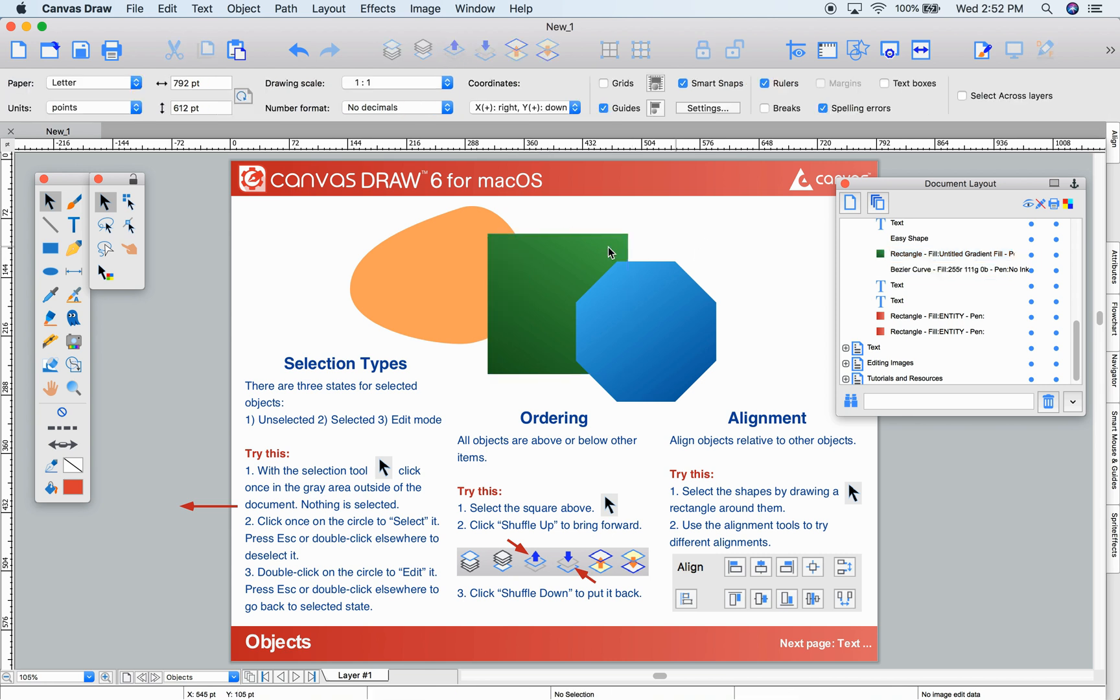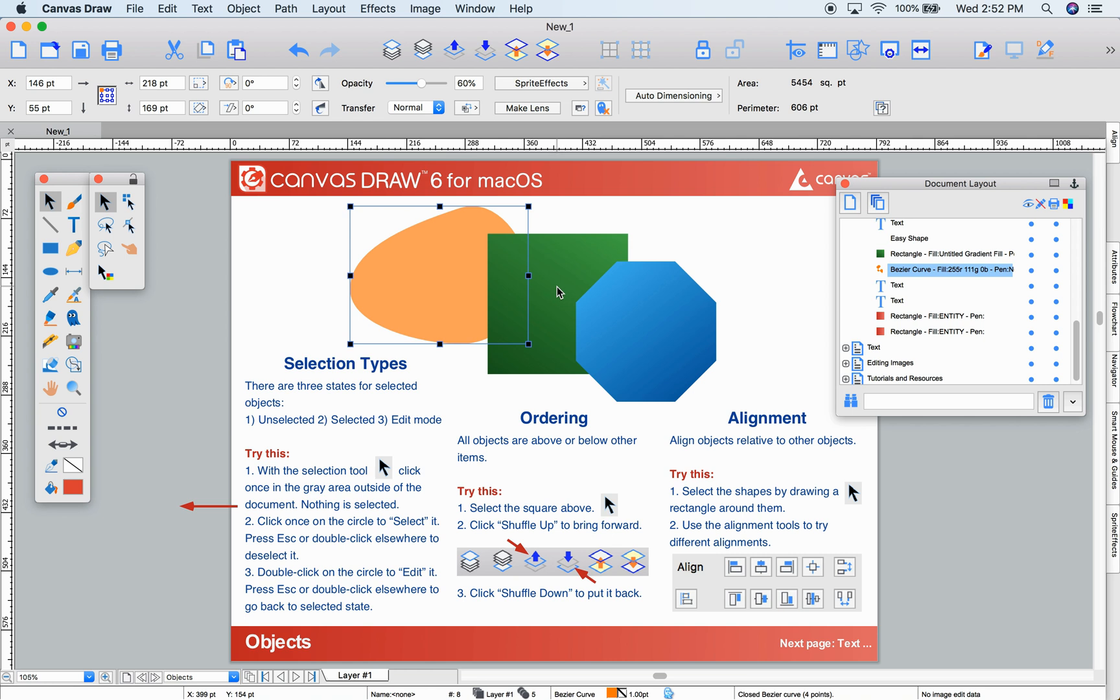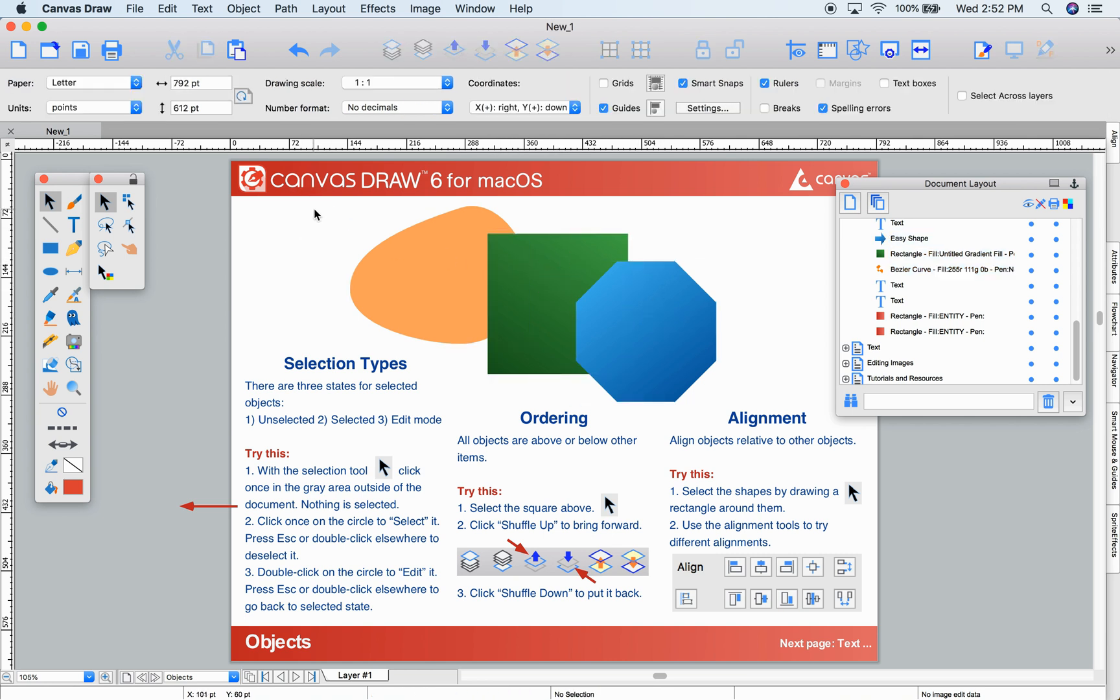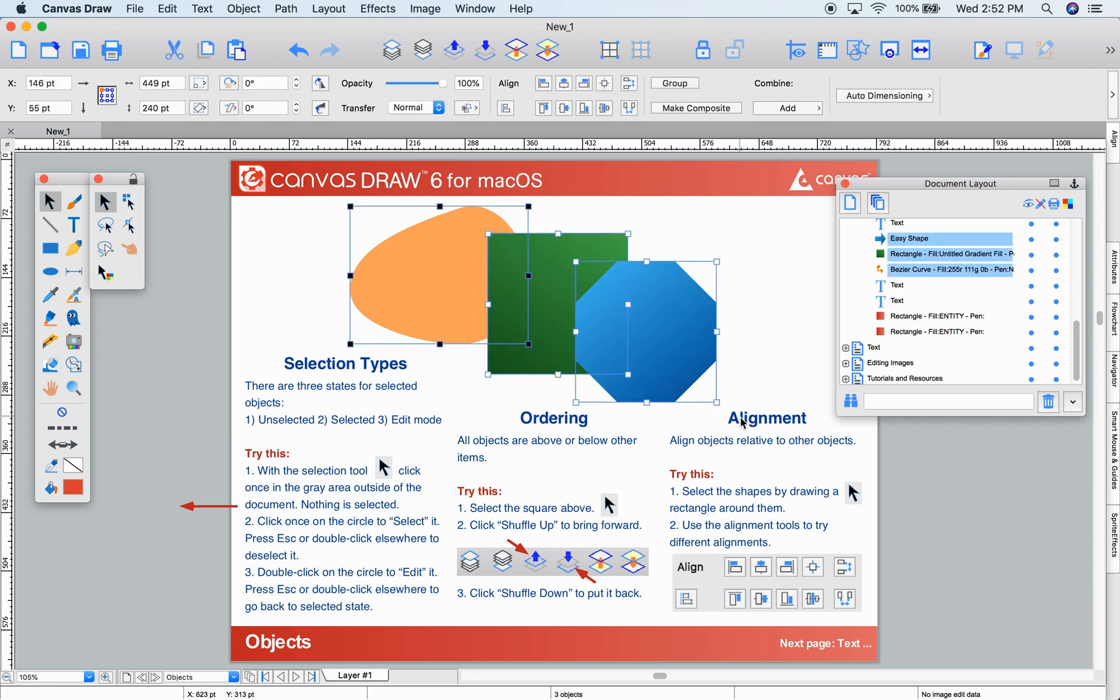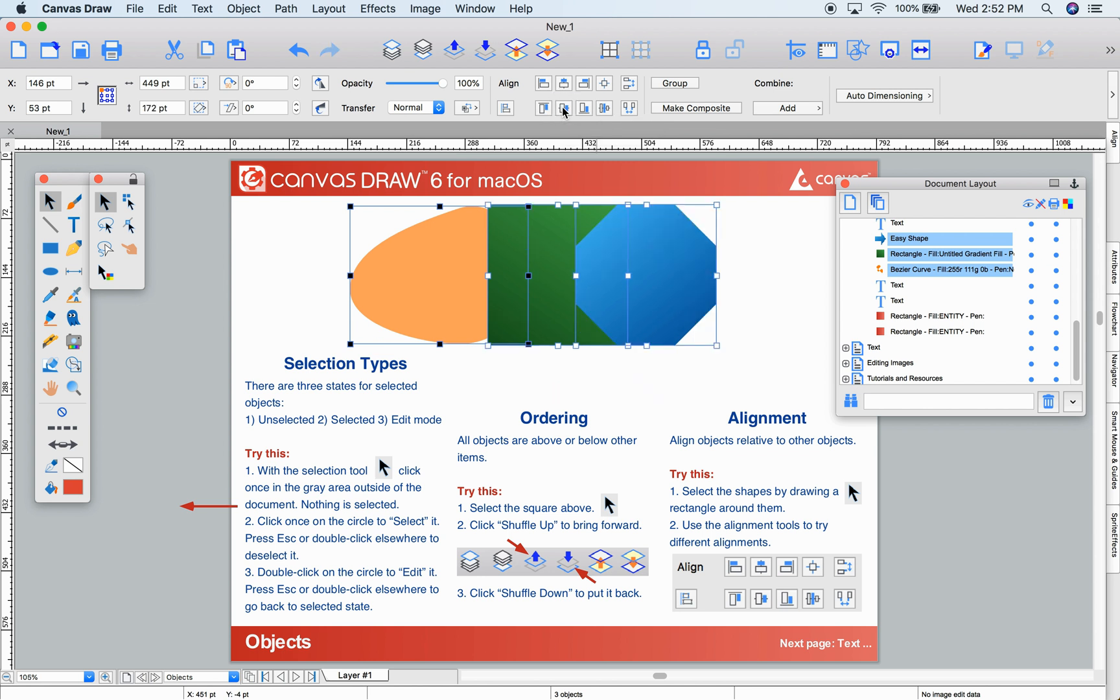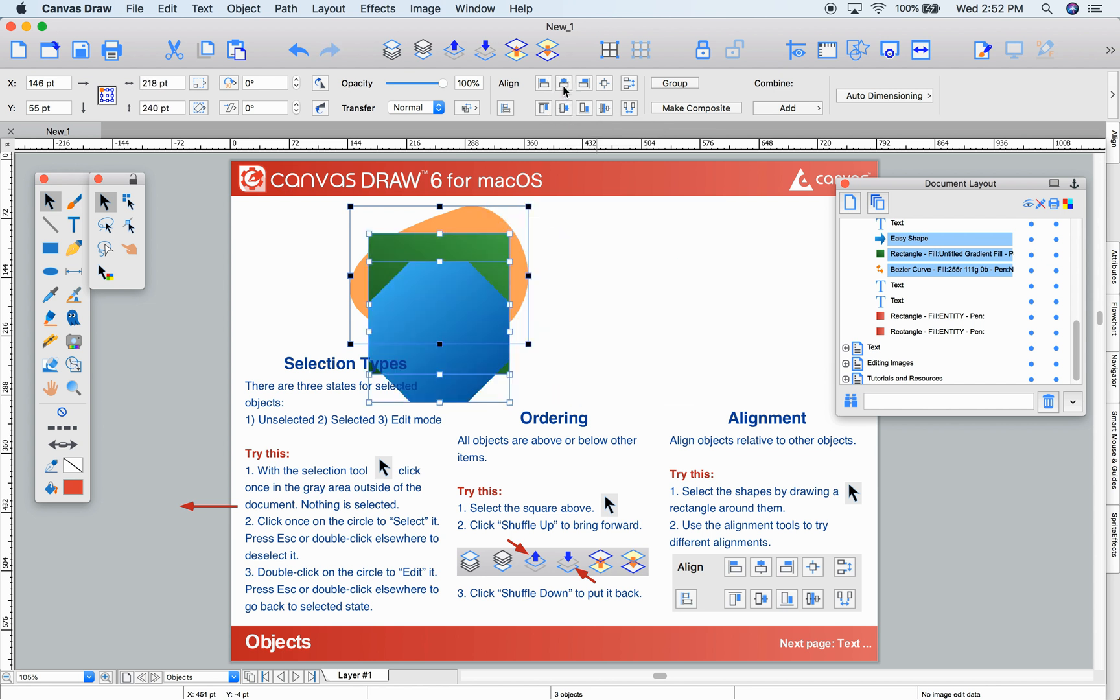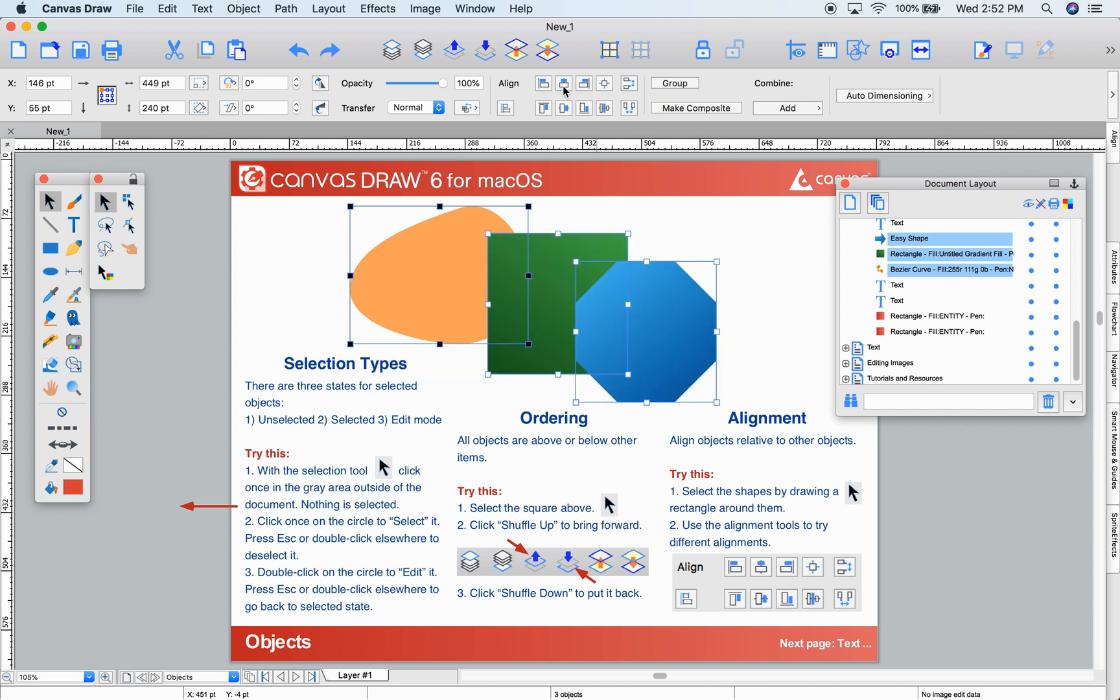Alignment lets you align your objects as you like. First, I'll click each of these objects while holding Shift to select them all. Alternatively, I could draw a selection rectangle around these three objects. Using alignment tools, I can align them center vertically. I'll undo that. And I can align the center horizontally. Notice all the other alignment options.